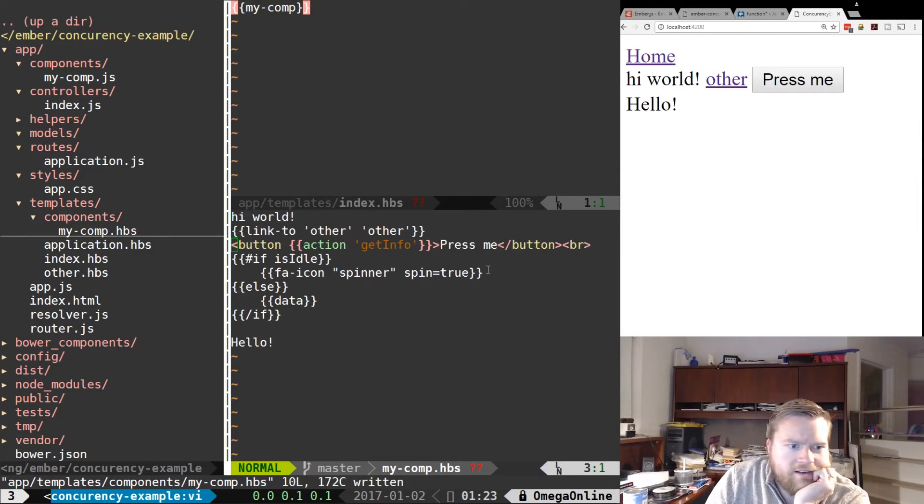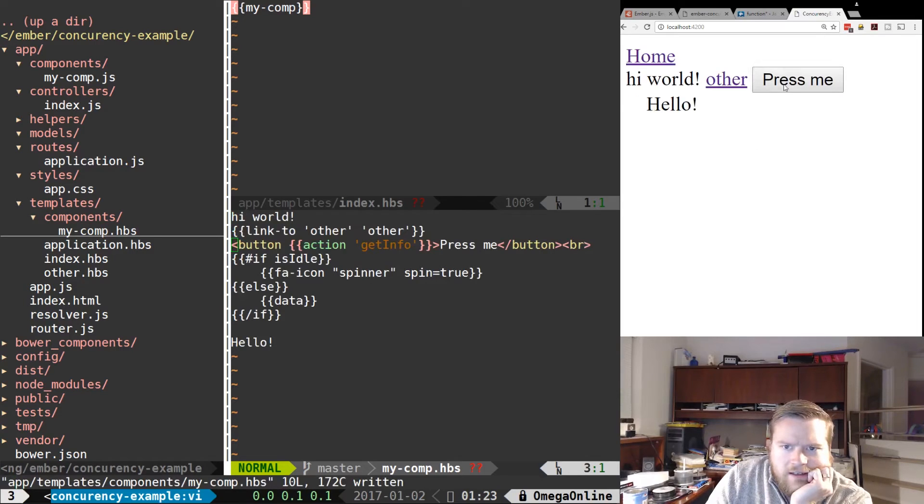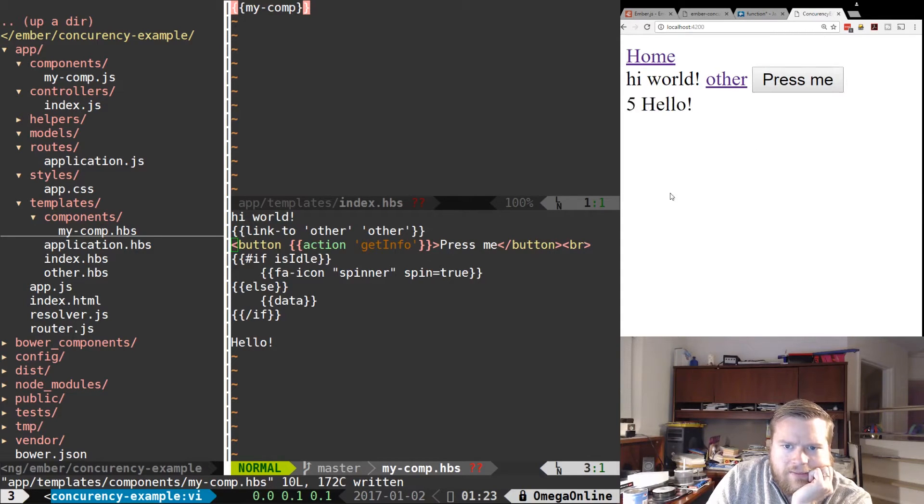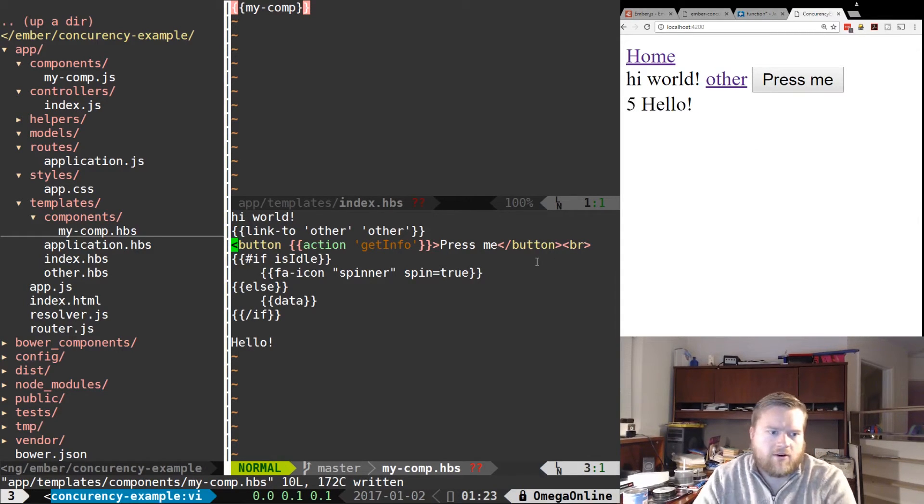OK, here it is. Press me, hello. Yep. It's working the same way as before.